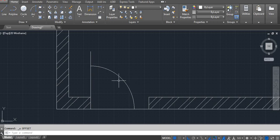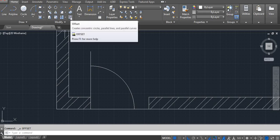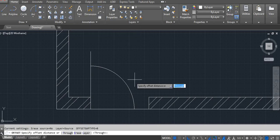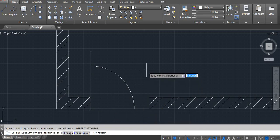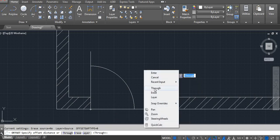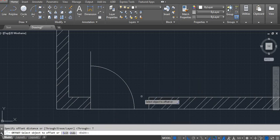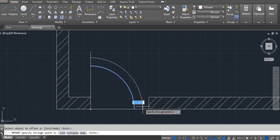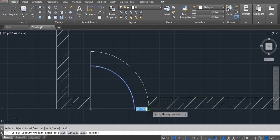Our door is small — to adjust it, go to the offset command, shortcut key O. You can click from the screen also. Type T or click right side, then click through, select your arc, and then place it.